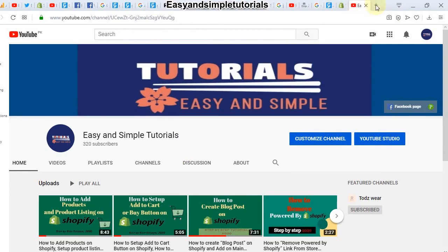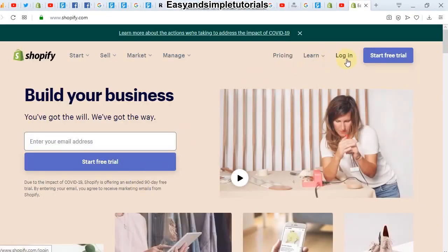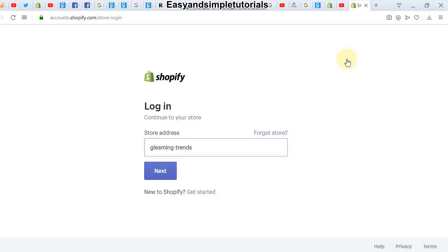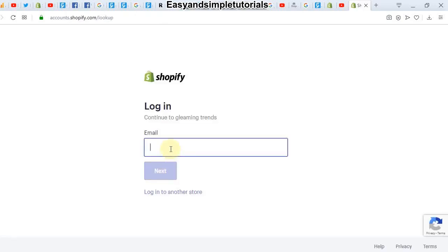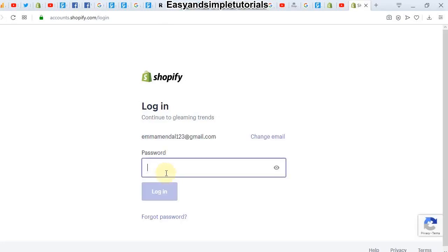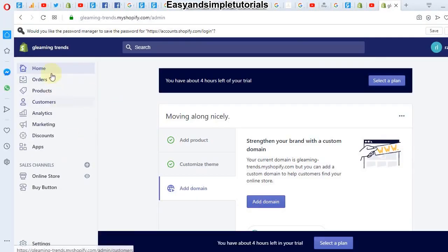First of all, we will log in to our store. Let's see how to add an FAQ section in our online store. We will add our email, click next, add our password, and log in.